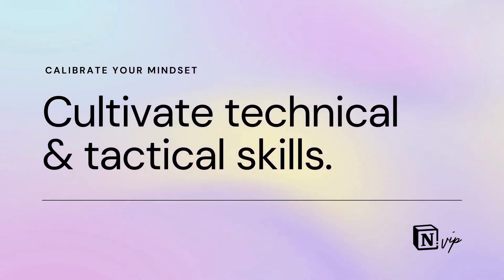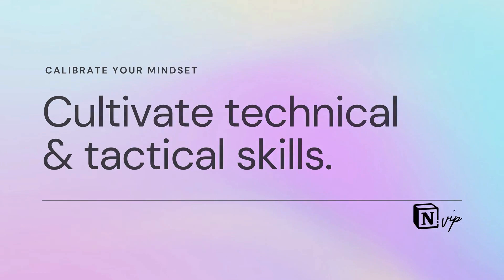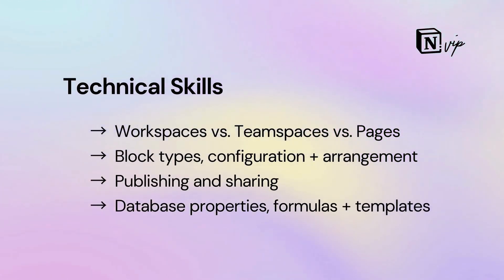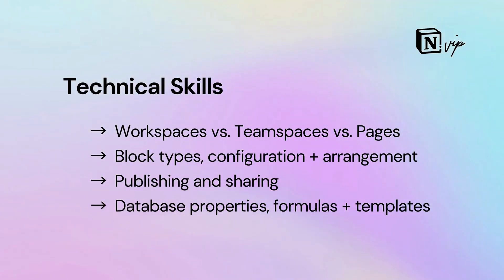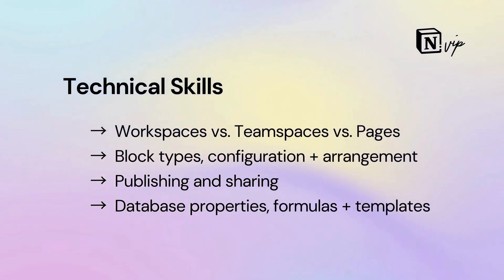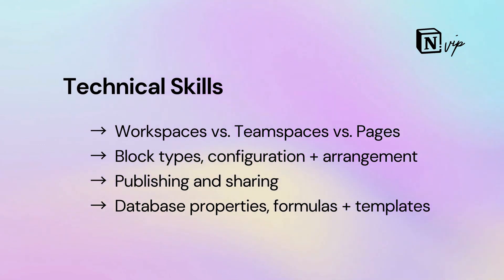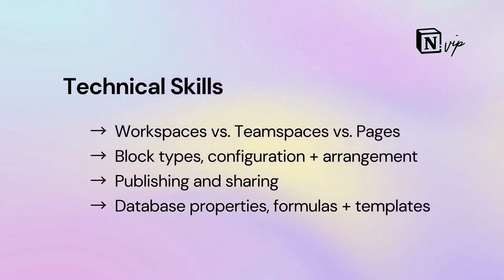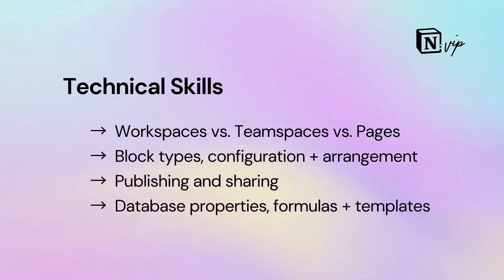The most proficient users acquire both technical and tactical skills. Technically, they understand the relationship between workspaces, team spaces, and pages. They're familiar with each block type, databases, property types, formulas, templates, and automations.